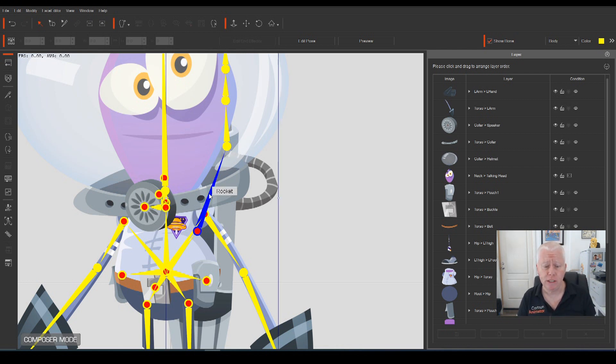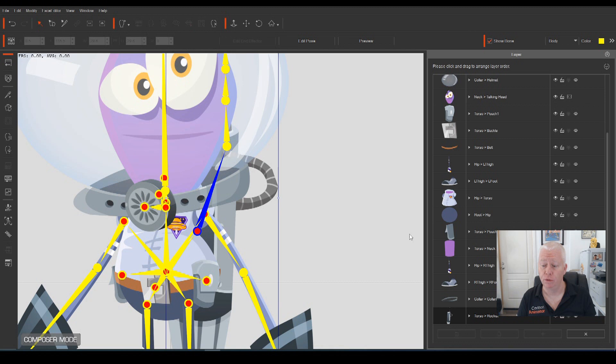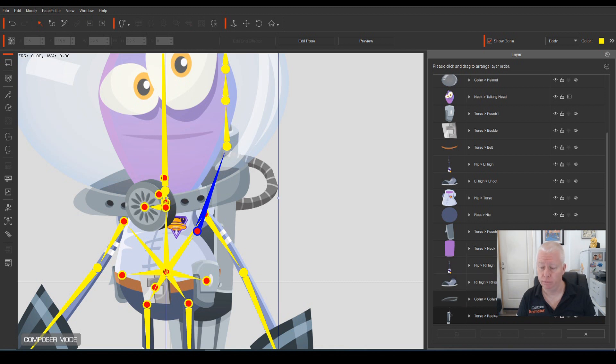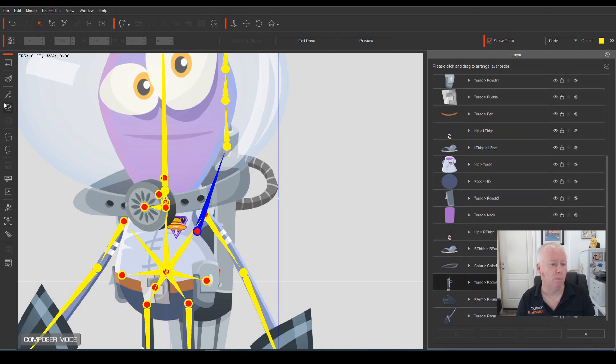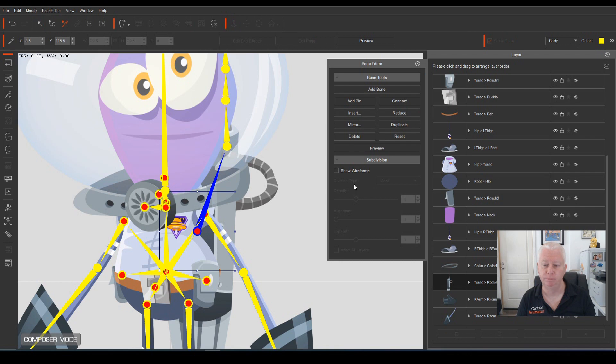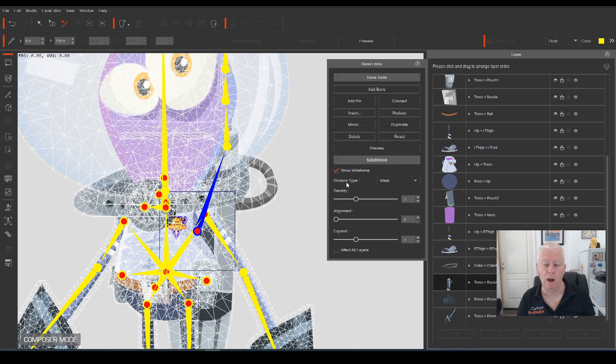If you select the rocket, then we open our bone editor. In Subdivision, make sure Show Wireframe is ticked.